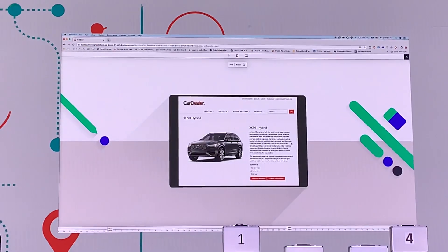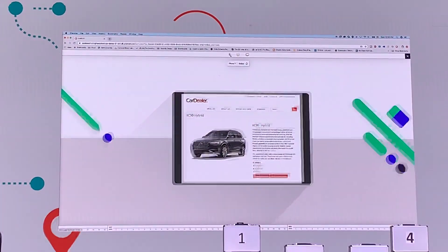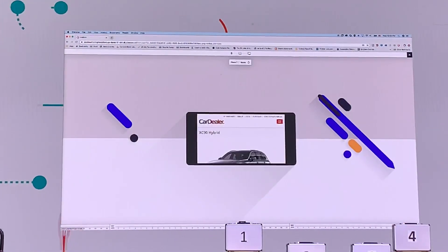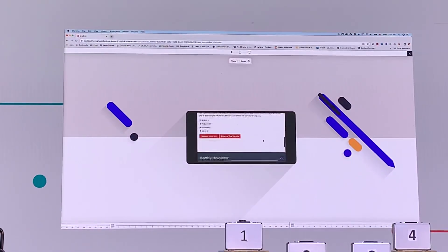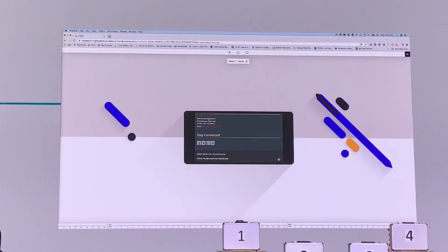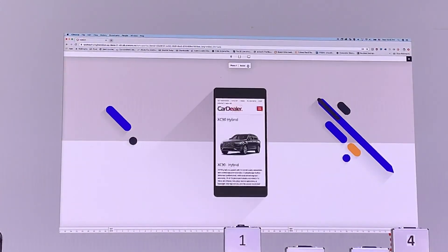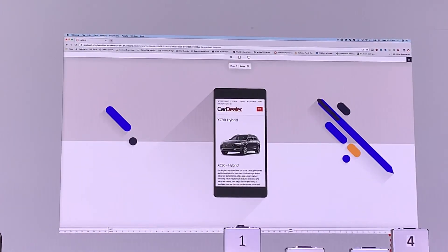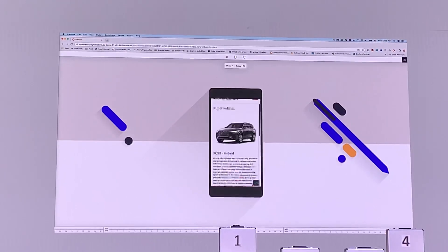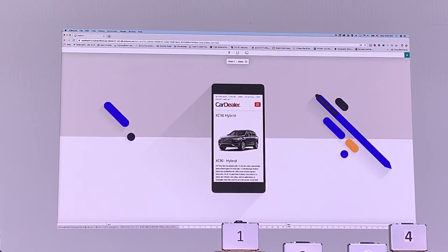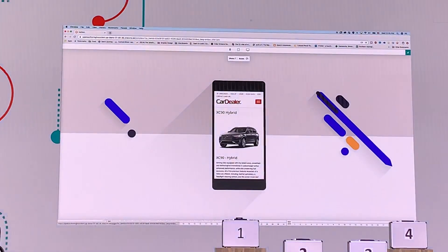We can go ahead and rotate that as well, making sure that we're validating what that experience looks like. The simulator allows me to walk through each of those different channels that we're providing — phone, mobile, and web — and validate what that experience looks like on each of them and how it's going to be different.